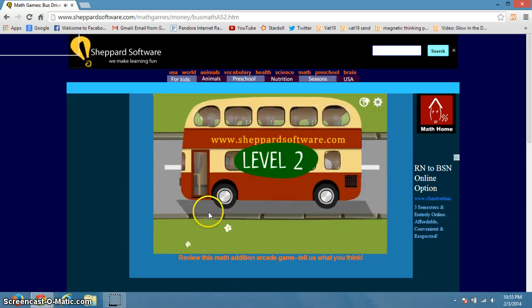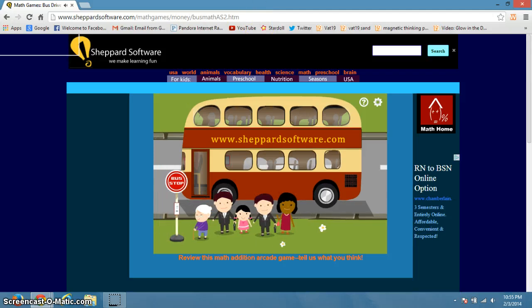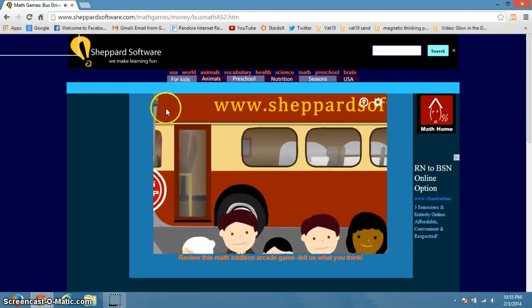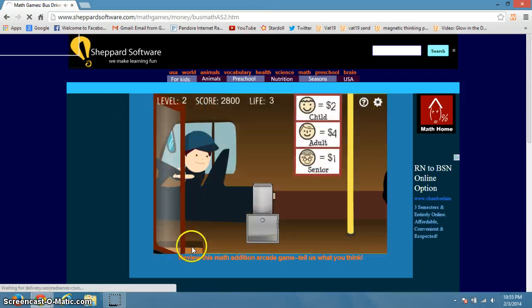Okay. So, seniors are two dollars, adults are four, and seniors are one dollar. So, that's a pretty easy game.